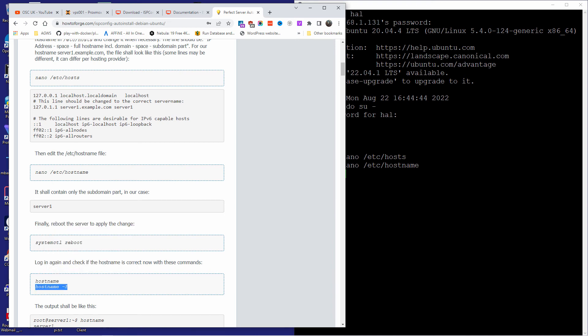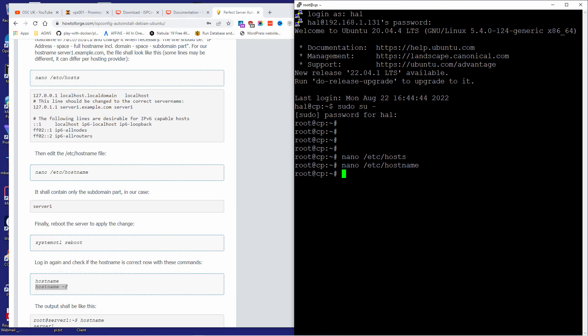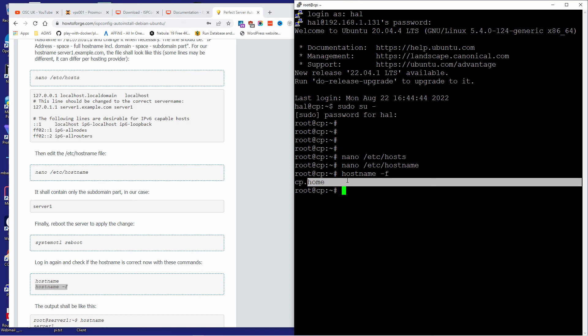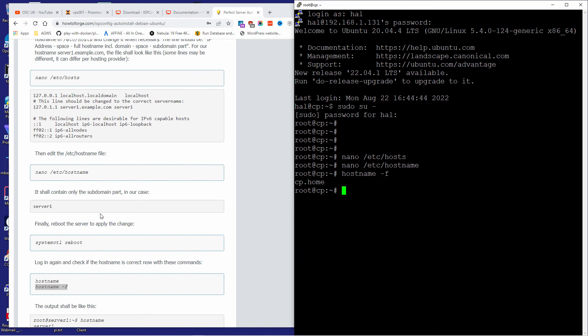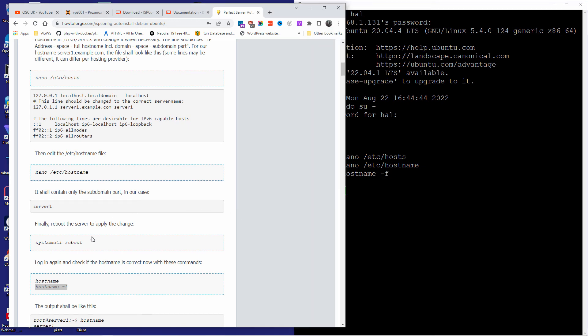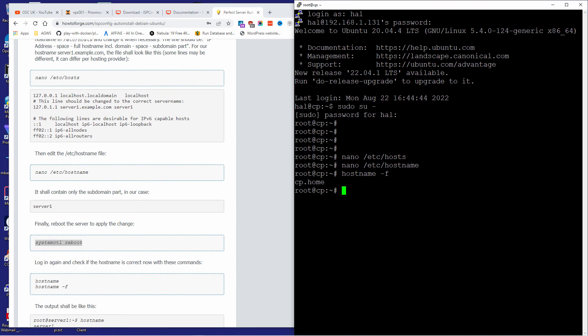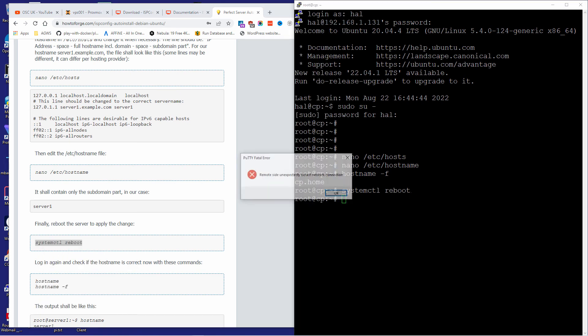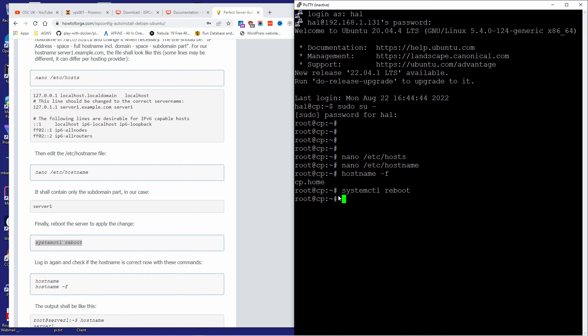Let's check the hostname — sometimes you need to reboot your server. As you can see it still says 'home' here, so let's see what happened and check if we can proceed before starting the next step.